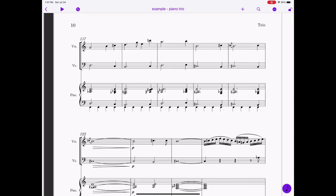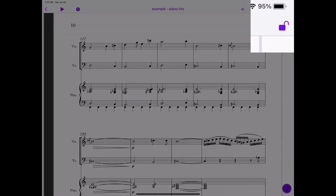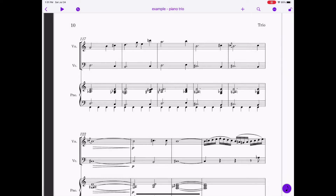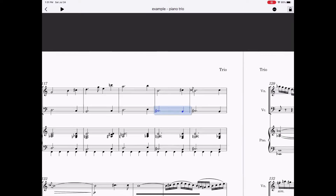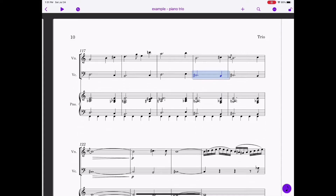Speaking of unlocking, you'll want to take note of that lock icon. Locking the score puts it in review mode so you can drag your score around without worrying about changing anything. When the score is unlocked, you can still move the score around by dragging it, but you'll need to take more care that you don't accidentally change any music.